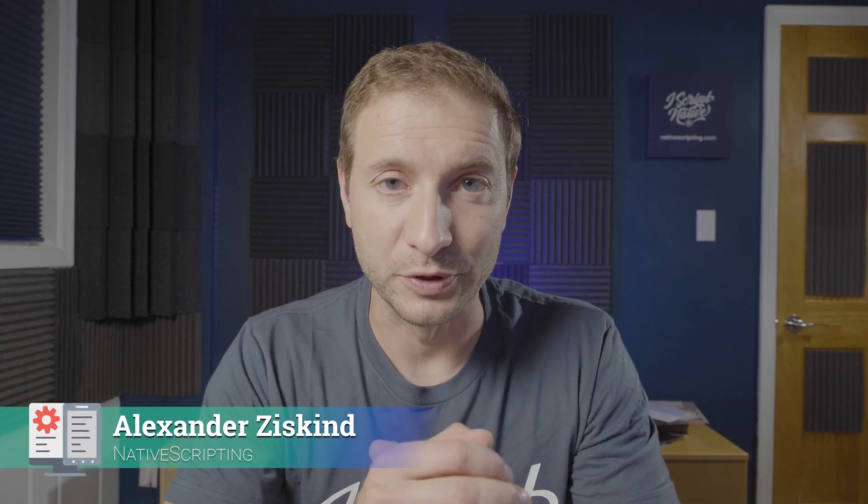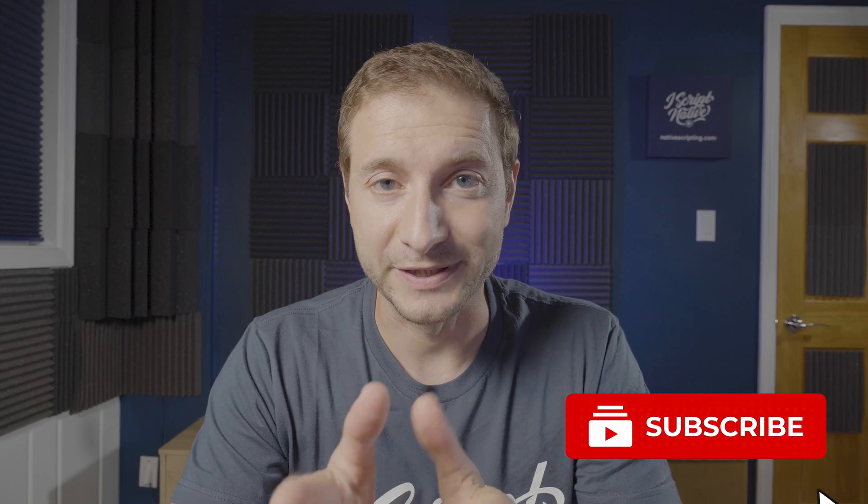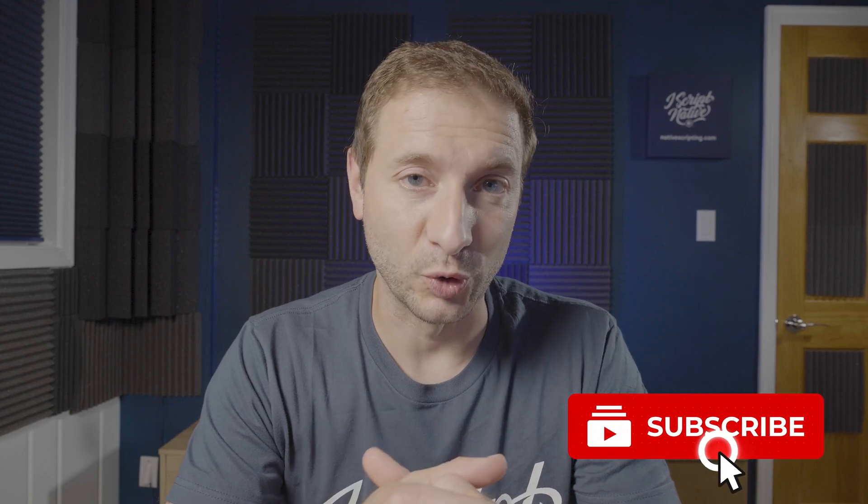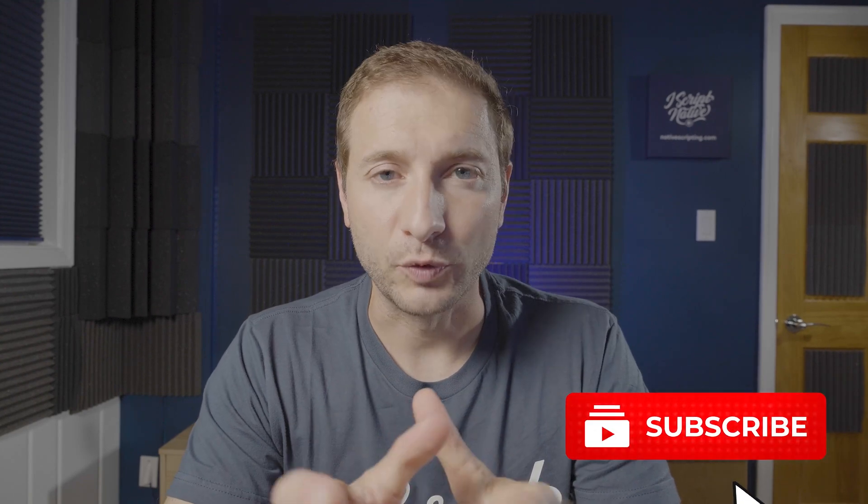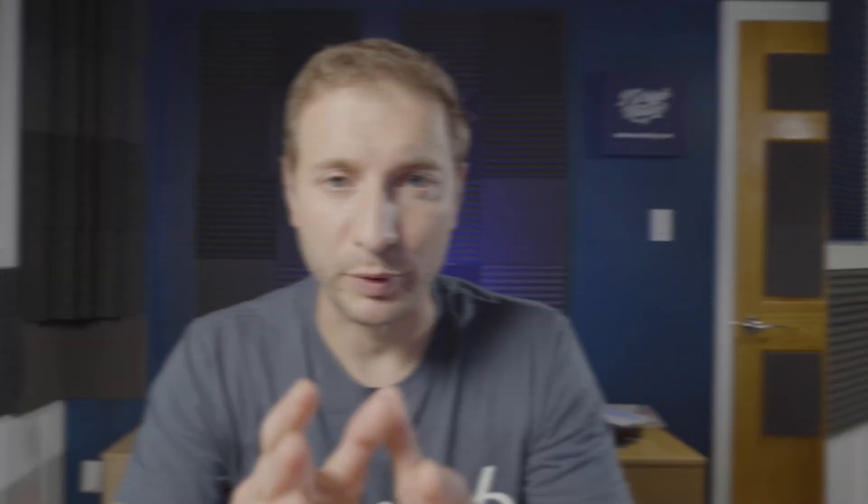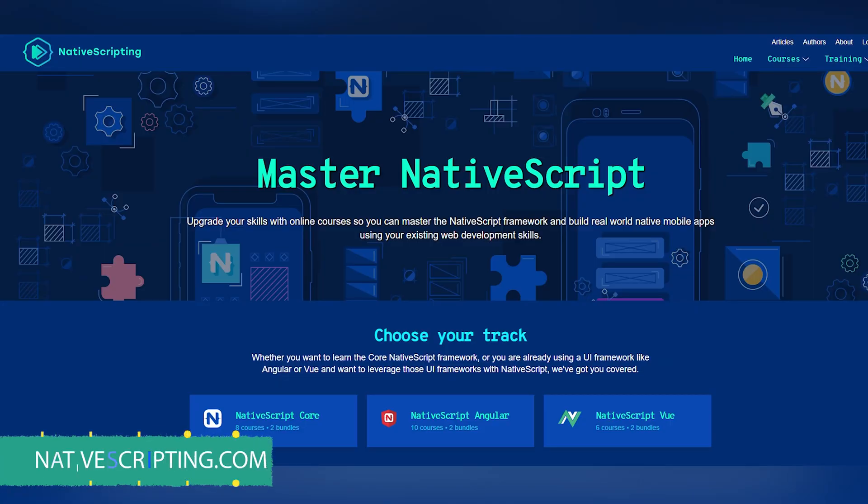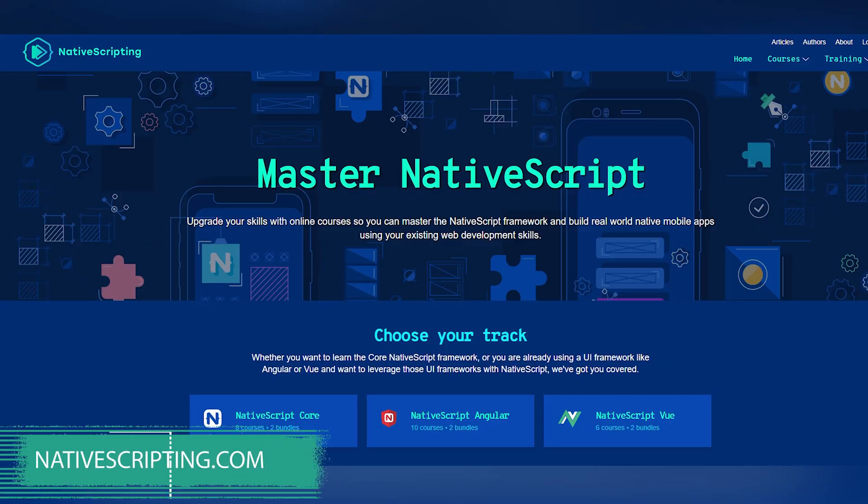Hey everybody, welcome back. My name is Alex and if you're new here consider subscribing to this channel. We do NativeScript tips, tricks and tutorials here and if you want to learn more about NativeScript make sure to check out nativescripting.com where we can take you from beginner in NativeScript all the way to pro level.